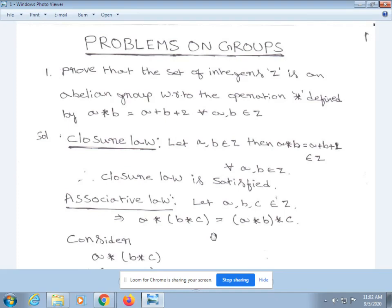Students, now we solve some problems on groups. The first one is: prove that the set of integers Z is an abelian group with respect to the operation asterisk, defined by a * b = a + b + 2, for all a, b belonging to Z.